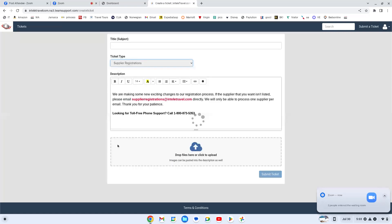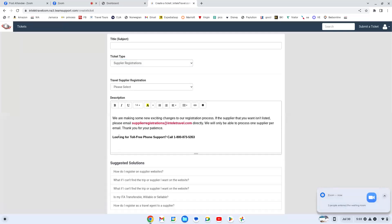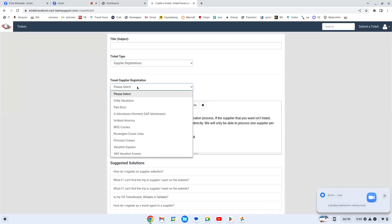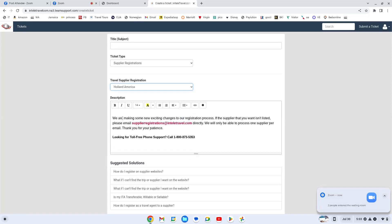There's certain suppliers that are already pre-registered. So if you aren't already with Delta, Fairbuzz or G Adventures and you want to join them, this is where you would come to do your supplier registration. And once you click on it, you simply can type in your title, supplier registration.